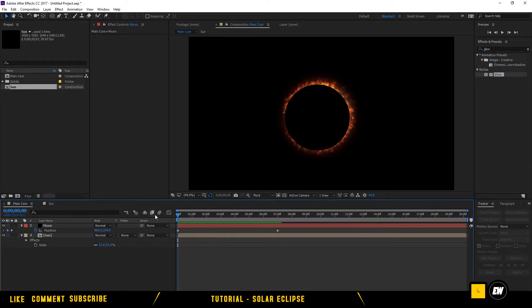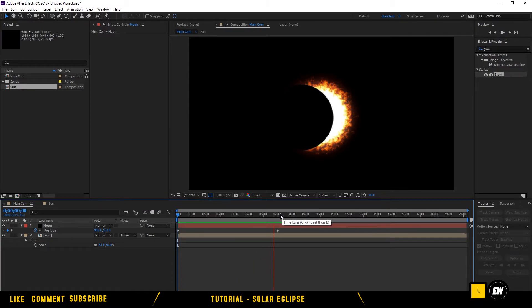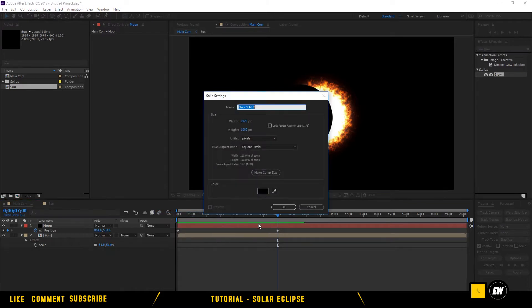Here we are — we have the eclipse. We have the perfect solar eclipse! Let's add some flares. Create a new solid for the flares.